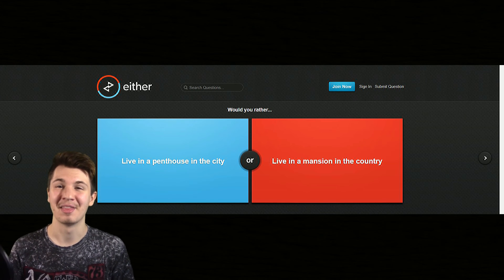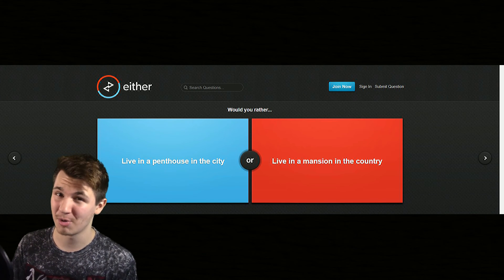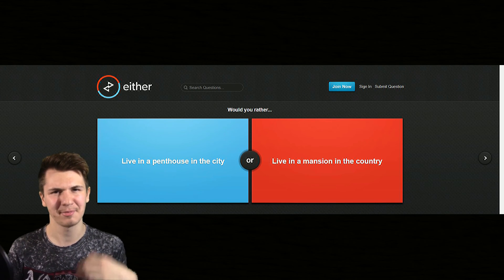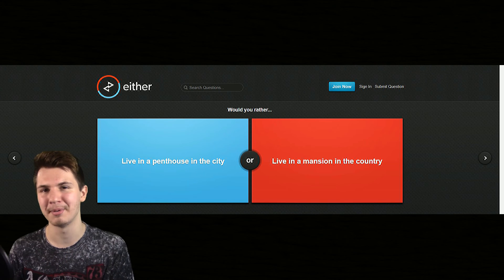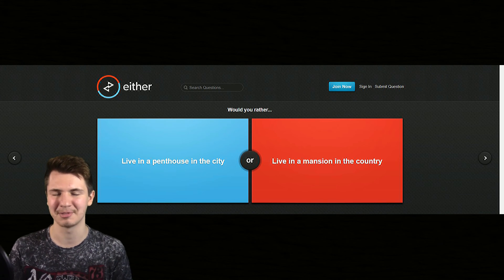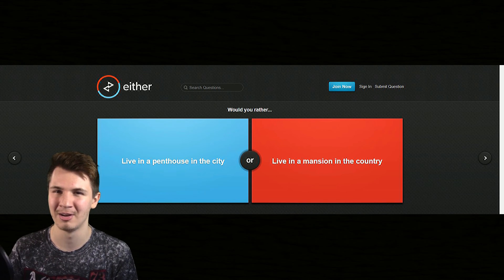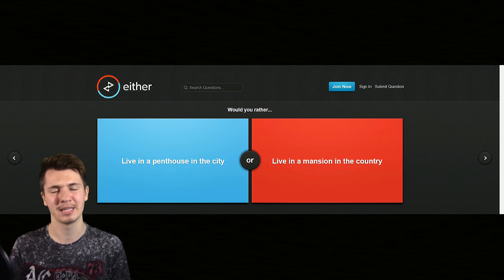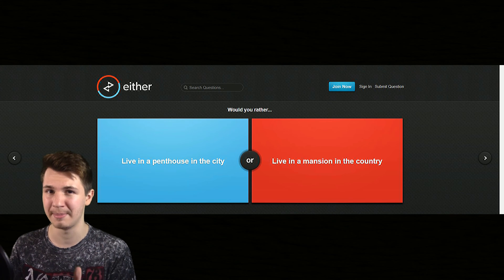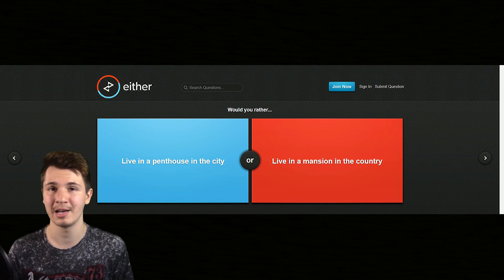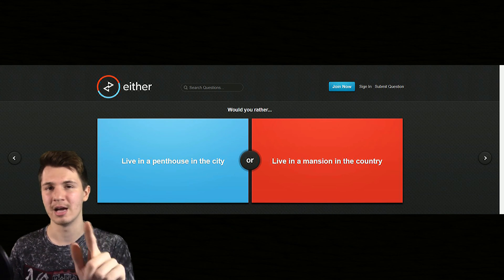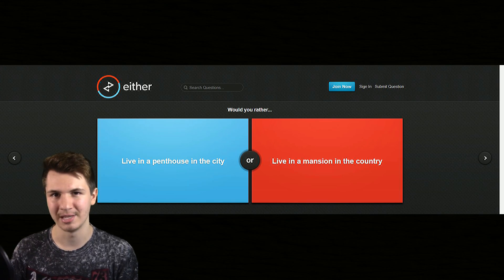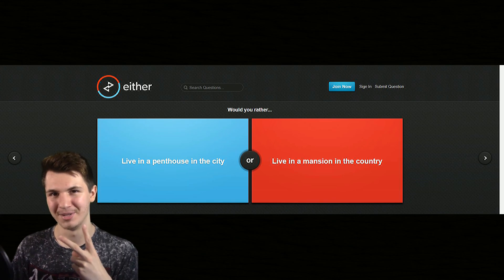Either way, thank you guys so much for watching. If you guys enjoyed this definitely hit that like button, lets me know that you guys like these types of games on the channel. Also if you're new here definitely consider subscribing, it really does help this channel a lot. And I'll see you guys in the next video, peace.